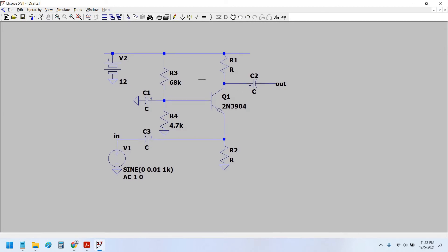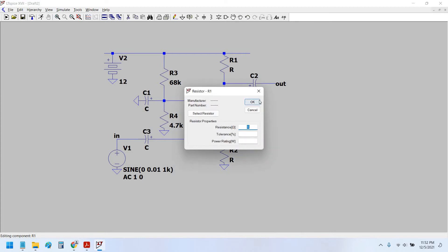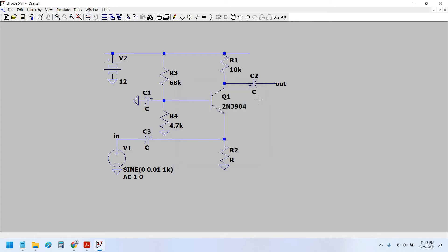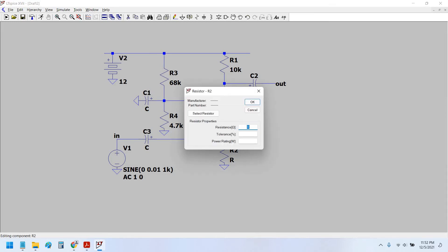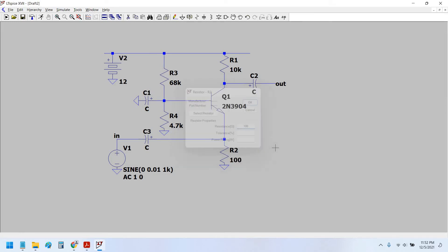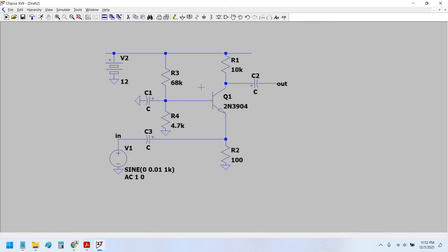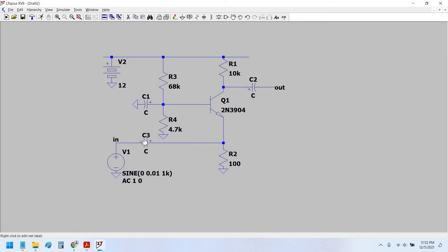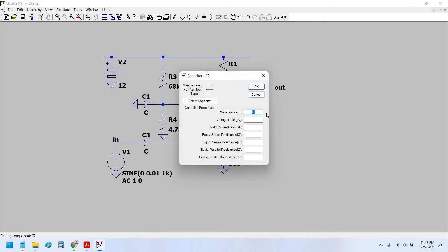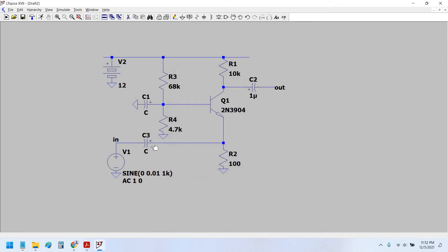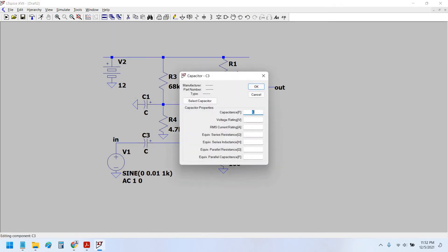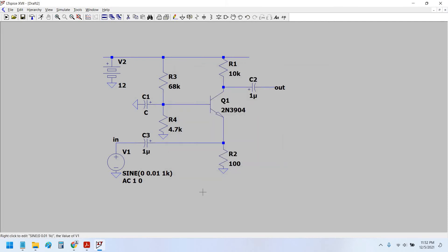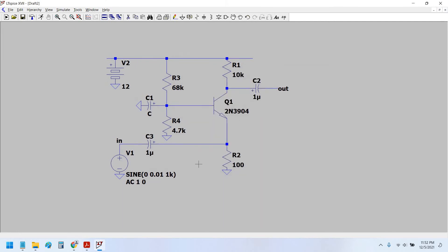Therefore we set this resistance to be equal to, let's say, 10 kilo ohm. Therefore this resistance would be equals to 100 ohm, because the ratio of this is equals to 100. Therefore the gain would be equal to 100 in the common base amplifier configuration. Let us set the coupling capacitors to equal to 1 micro Farad, and this is also 1 micro Farad.